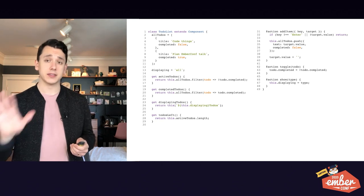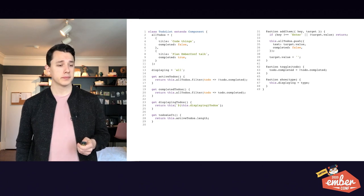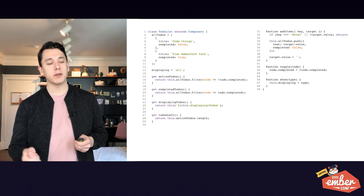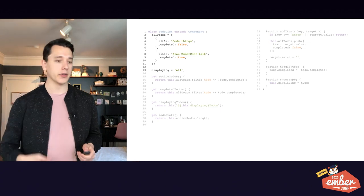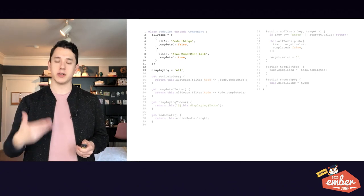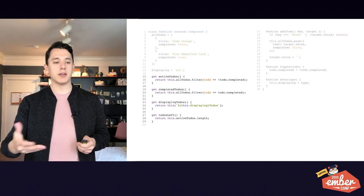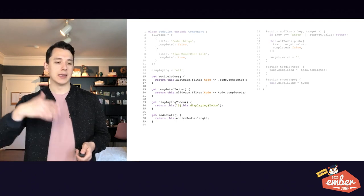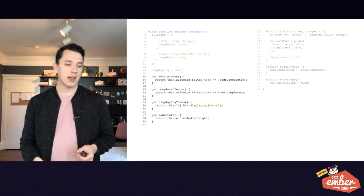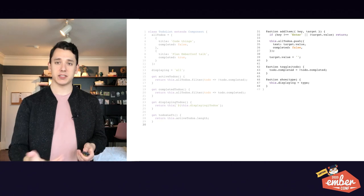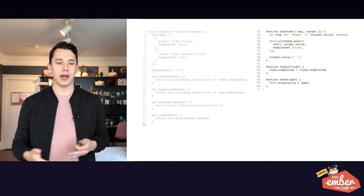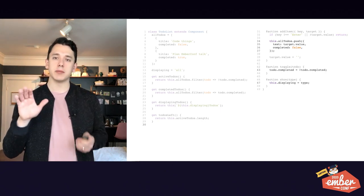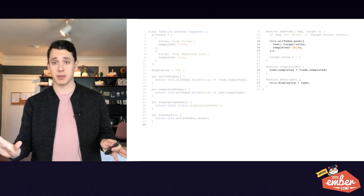And here's the JavaScript that is backing that template. Starting from the top, we have the list of to-dos, all to-dos. And we have the displaying property, which controls which to-do list is currently displaying. Then we have these getters, which is how we define things like active to-dos, completed to-dos, and which to-do list is currently displaying, and to-dos left. Finally, we have our actions, which is where we actually perform the updates. And we can see here that we're just using plain JavaScript. We're just pushing into an array or setting a property, nothing special here.